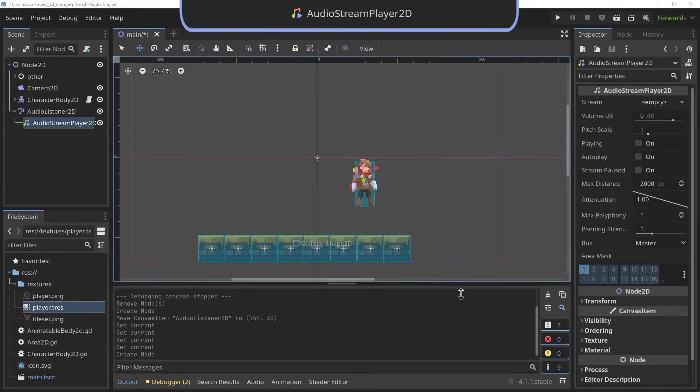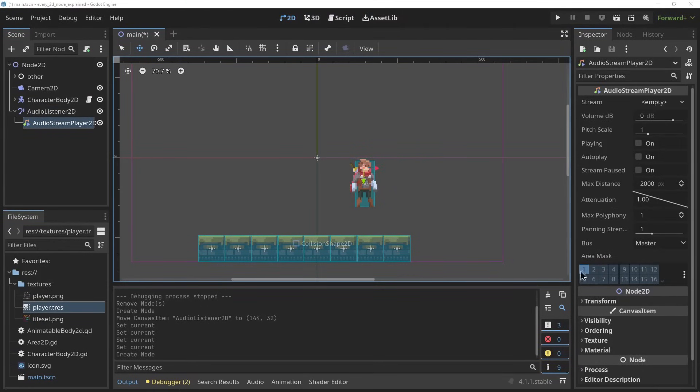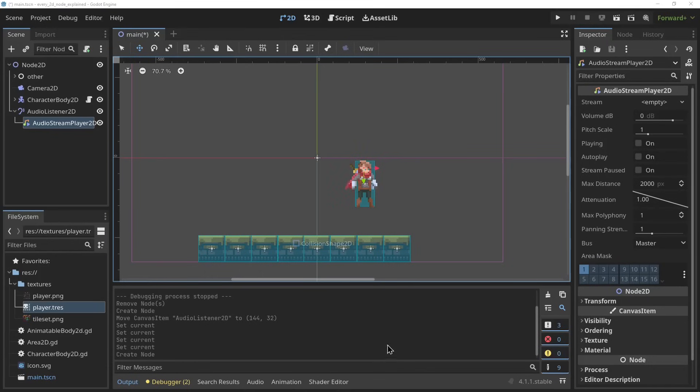The AudioStreamPlayer2D. This is the 2D audio source of Godot. It can be used to play audio from a certain point in space and it has all the audio settings as you would expect: volume, pitch, range, attenuation.